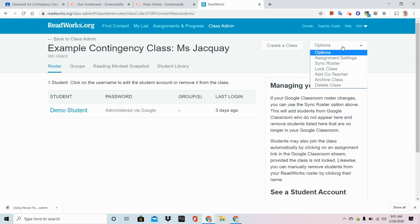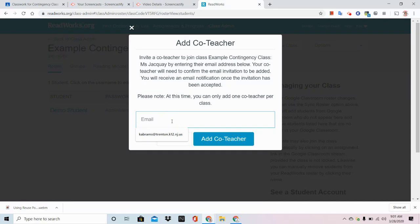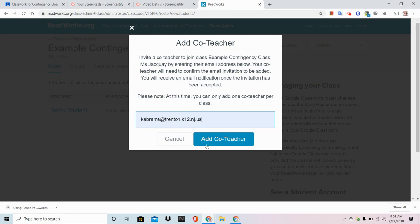Let's try that again — Add Co-Teacher. You can read through this message. You can only add one co-teacher at a time. So I'm just going to add Ms. Abrams, and I will reach out to her and let her know what I'm doing. And you would click Add.